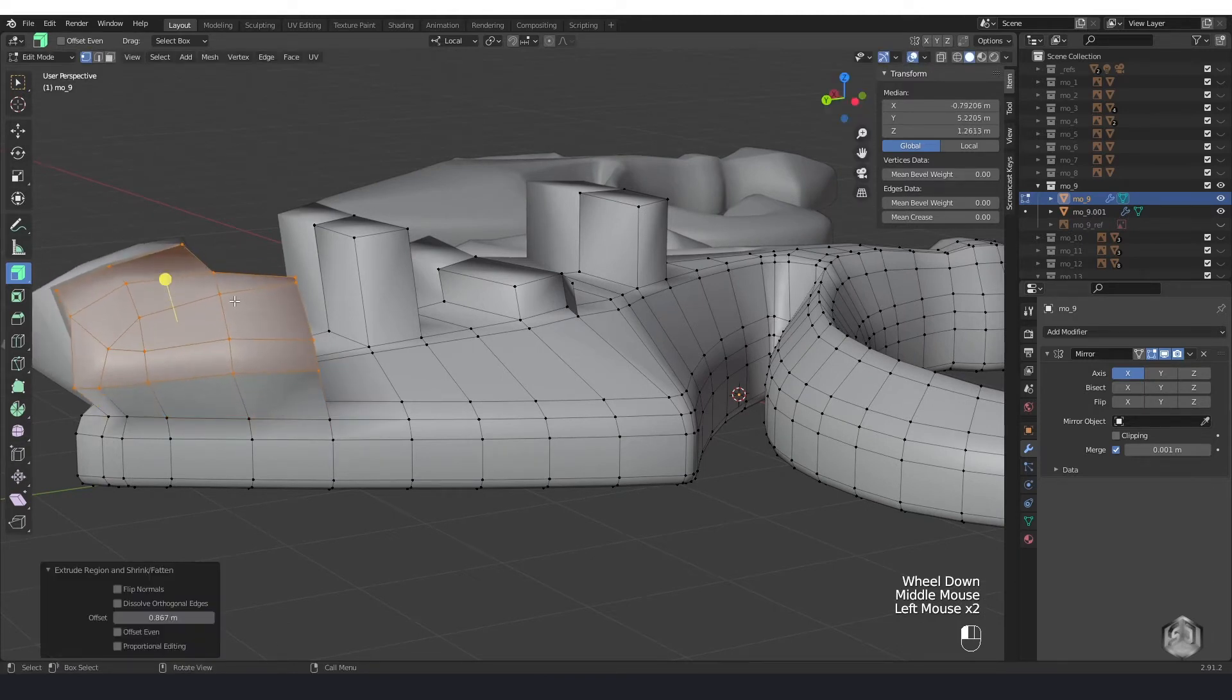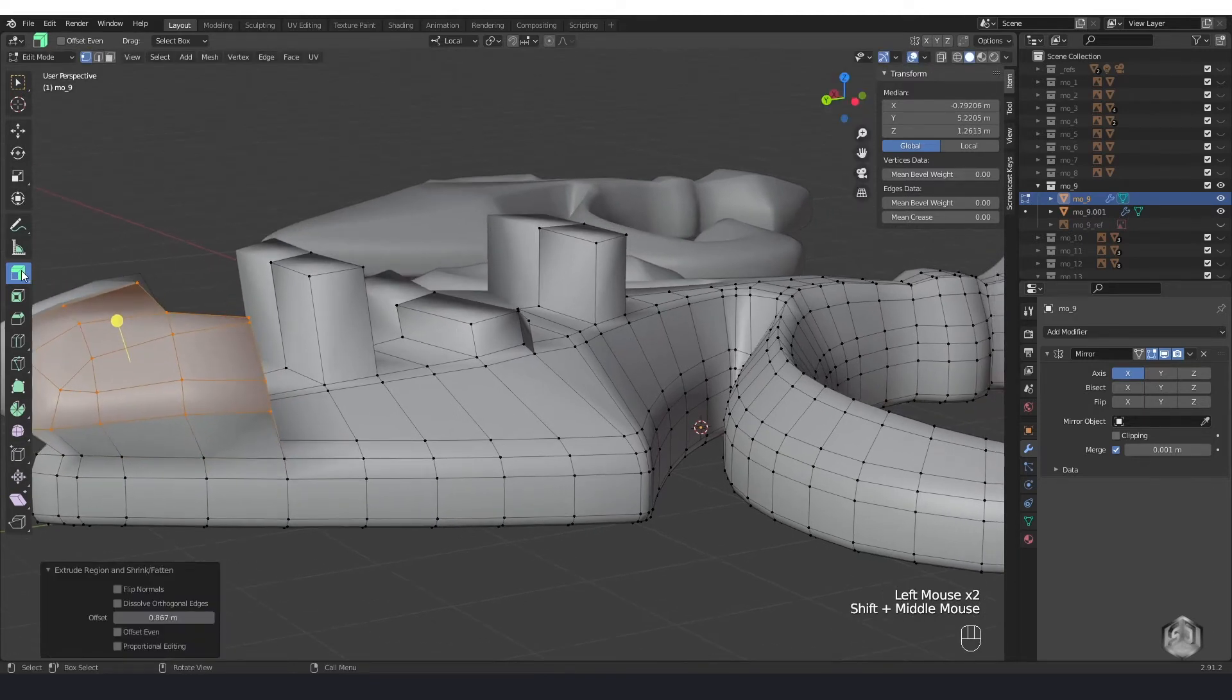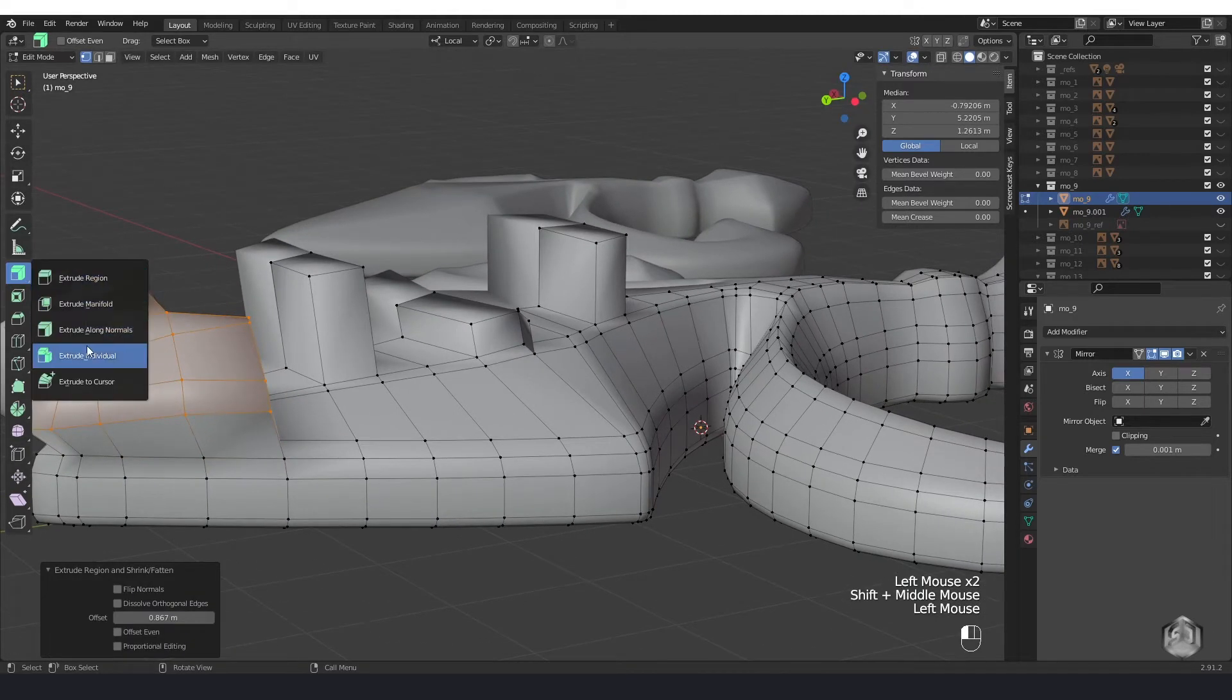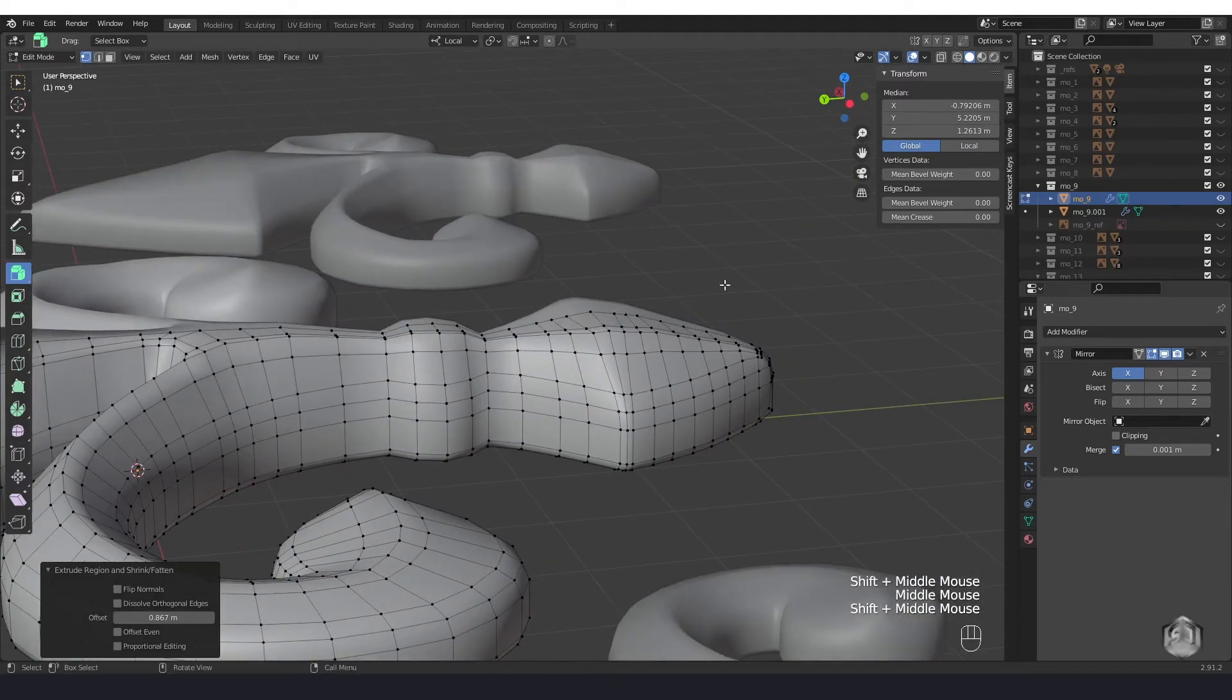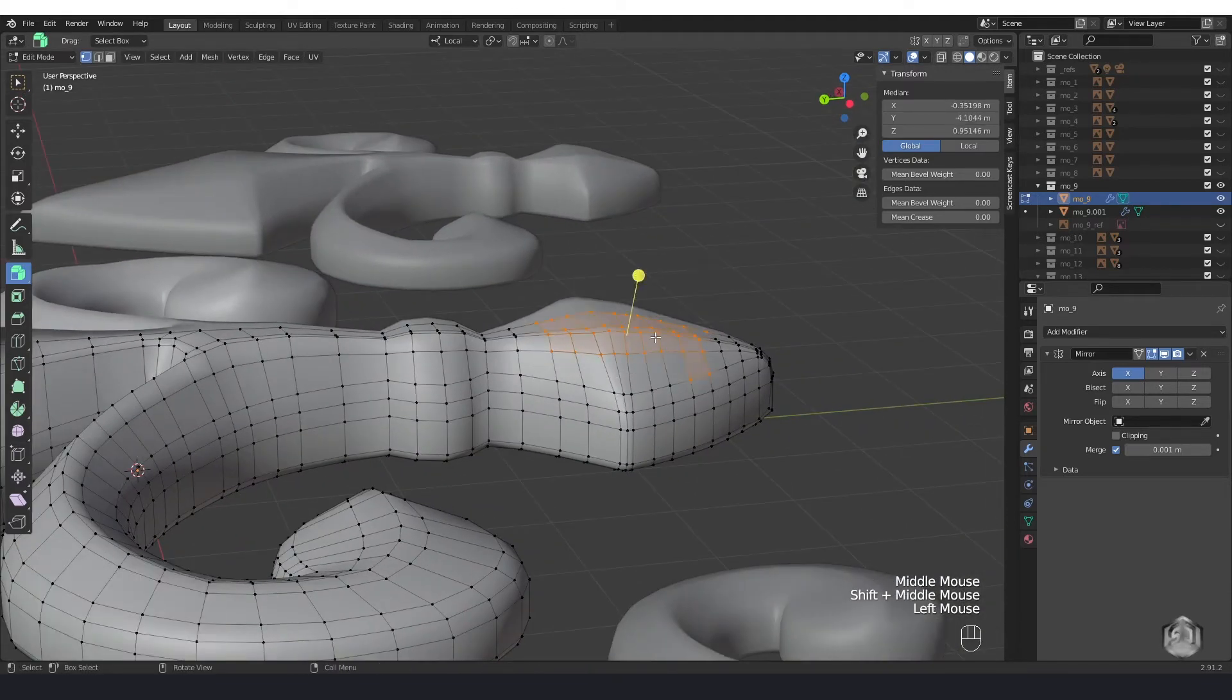The same way we can use extrude individual. Just select faces and drag your left mouse button.